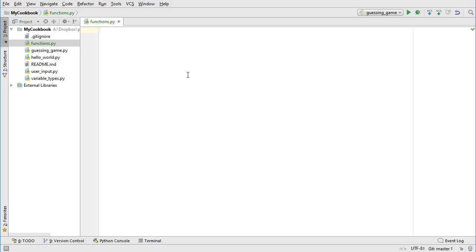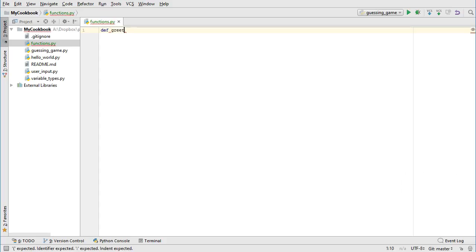Functions are also a way of controlling the execution of a program and organizing code. Now we're going to see how to create our own functions. The special keyword in Python is def, which is short for define. Let's create a function called greet_user, which will print out a greeting to the user. We type def, space, greet_user, open parentheses, close parentheses. Our first function isn't going to take any parameters, so we don't need to put anything inside the parentheses.